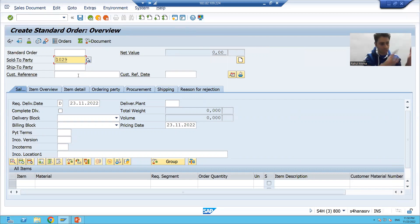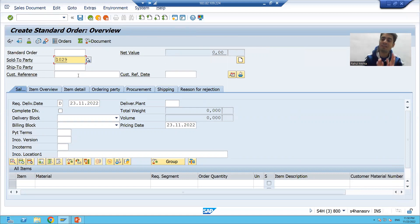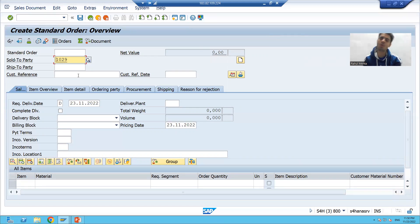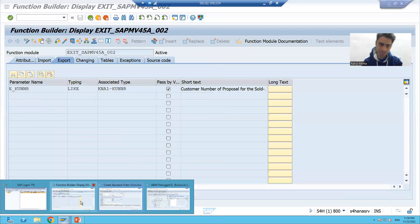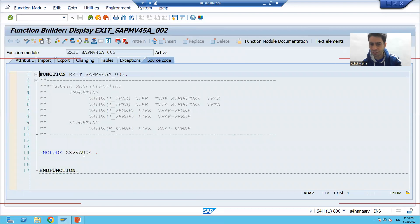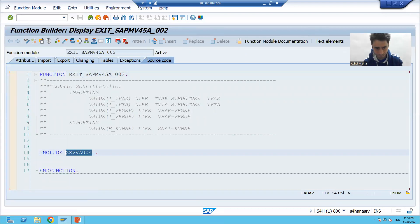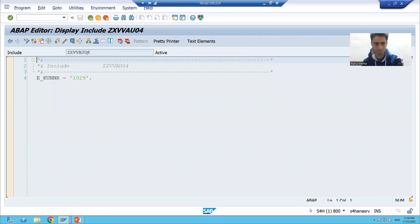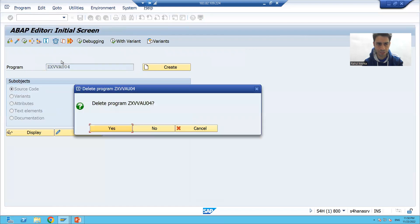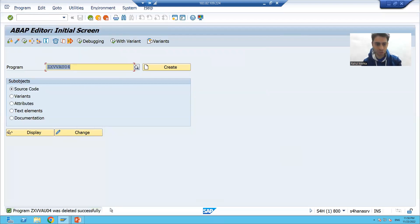Now we will undo everything we did, because we should never hamper the SAP system. We achieved this requirement in VA01, but after practice please undo all the things. Firstly, we will delete the logic which we have written in the Z include. So I will simply delete this logic — the logic is now deleted.